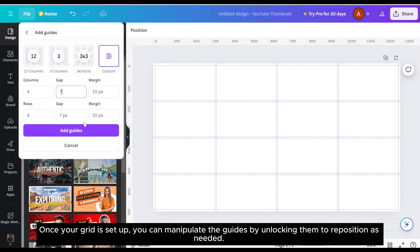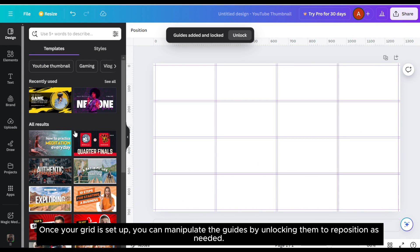Once your grid is set up, you can manipulate the guides by unlocking them to reposition as needed.